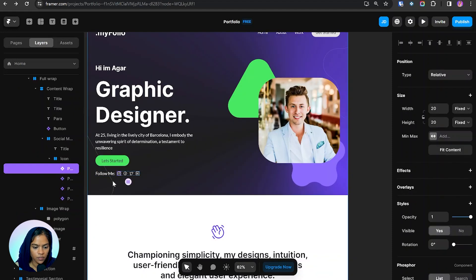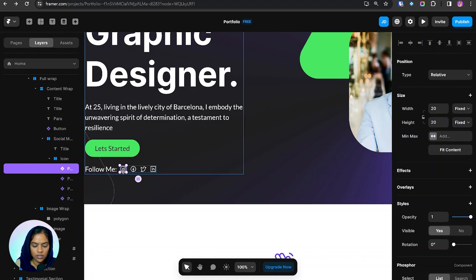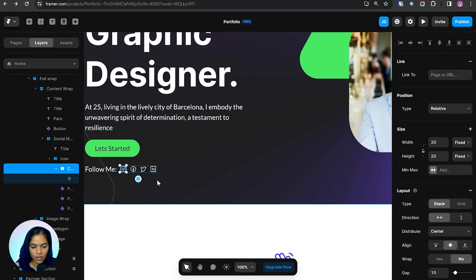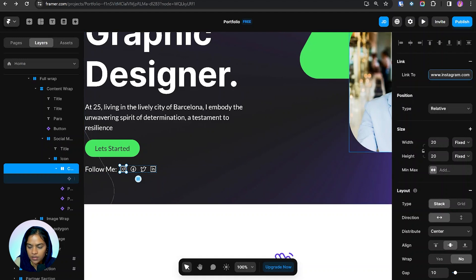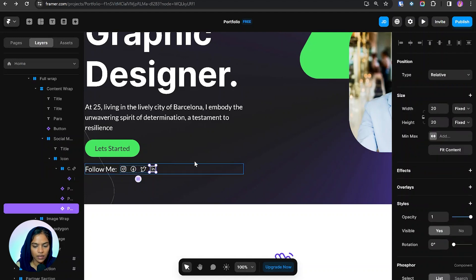This is how we create links for text and buttons. For icons, which also don't have links by default, I've already shown one method: create a wrap around the icon and provide the link there. For example, for Instagram I'm providing the Instagram URL with the user ID. The same approach follows for Facebook, Twitter, and LinkedIn.